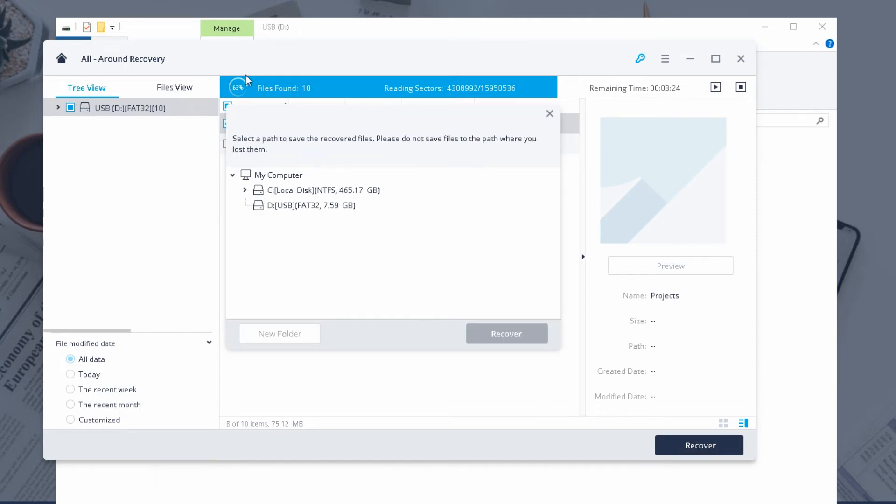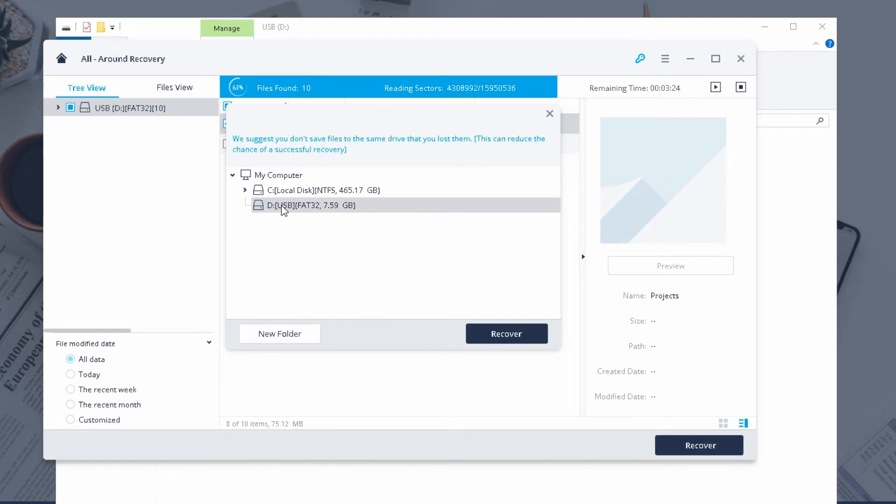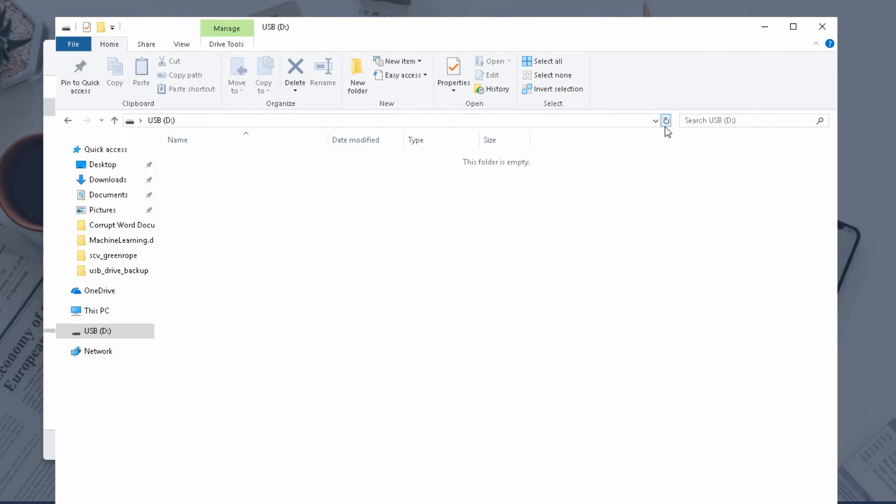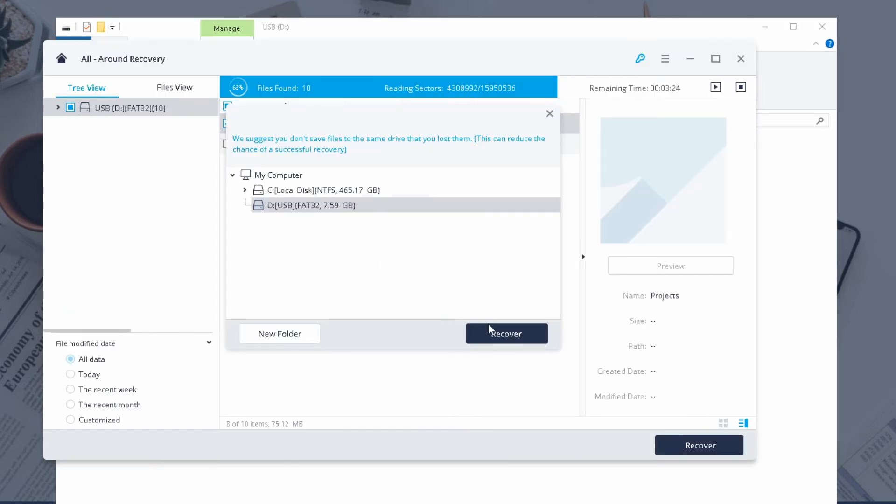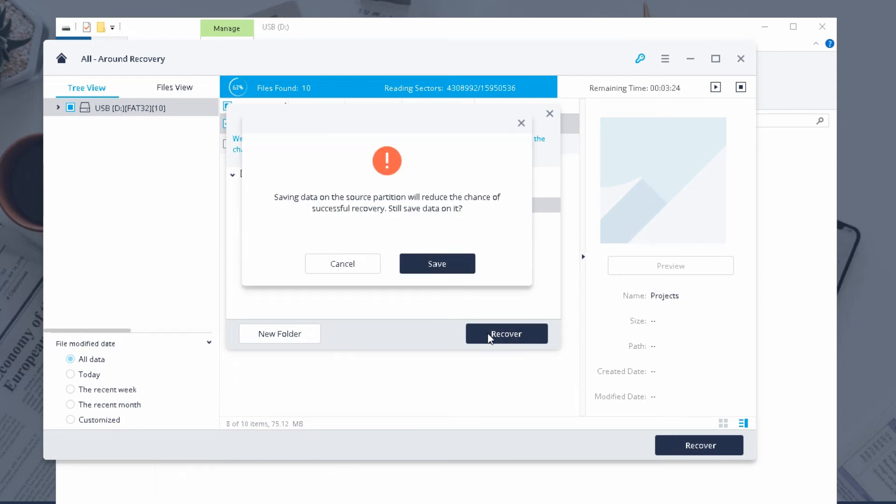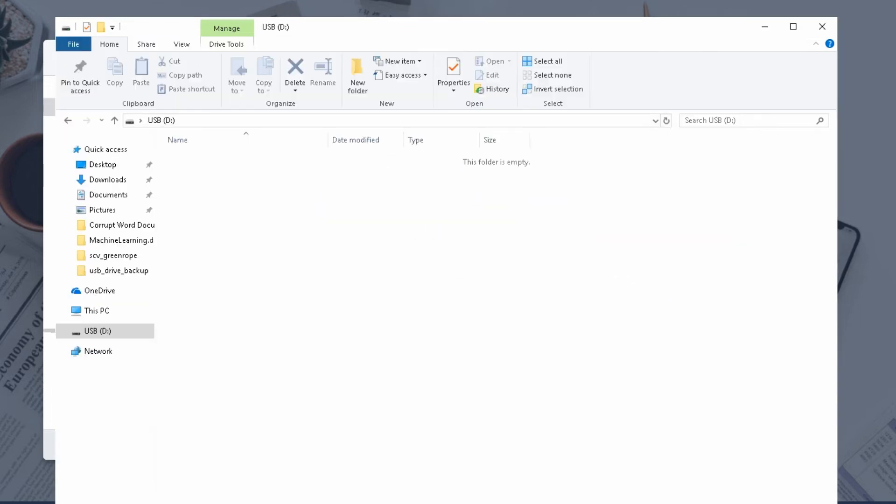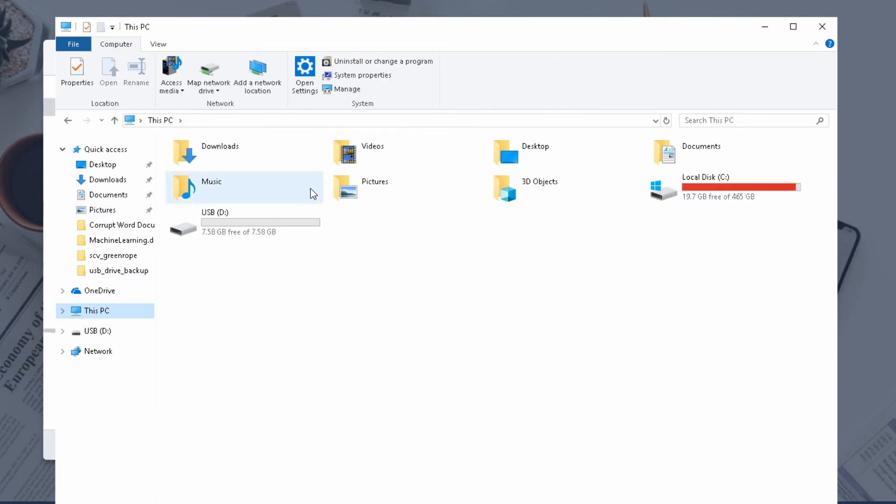So I'm going to click recover and you can choose where you want it to be recovered to. For example I might want to just recover it back to that drive so at the moment there's literally nothing in here, no files. What I can do is I can just recover it back to that drive and it says saving data on the source partition will reduce the successful chance of recovery. Okay so what this is saying is you don't want to save the data you just lost on the same drive that you're recovering it from because there's a chance that you could lose it.